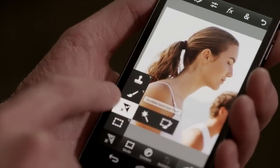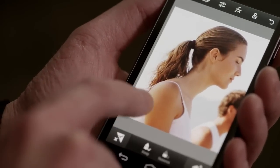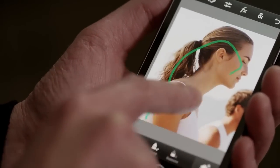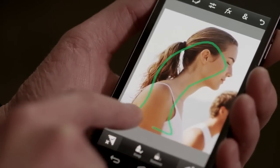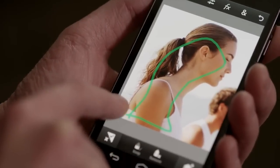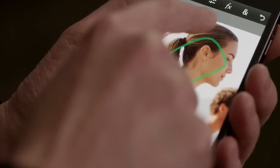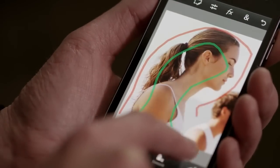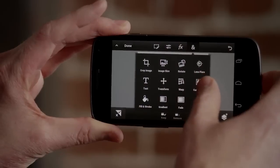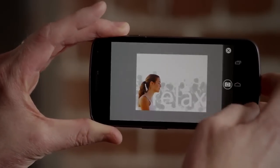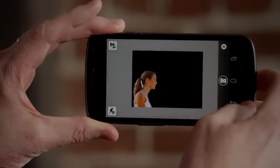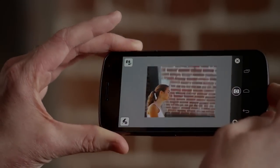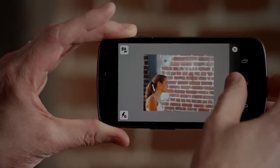Photoshop Touch was built specifically for mobile devices. Using a tool like Scribble Select is an easy way to make precise selections using your finger or stylus to accurately combine images. Unique features like Camera Fill lets you take advantage of your device's built-in camera, which is always available to capture new creative content.